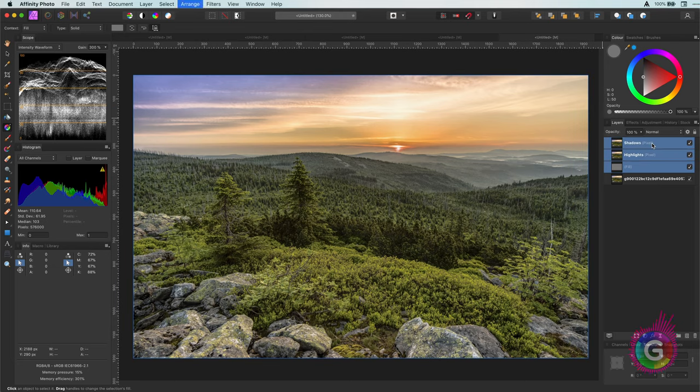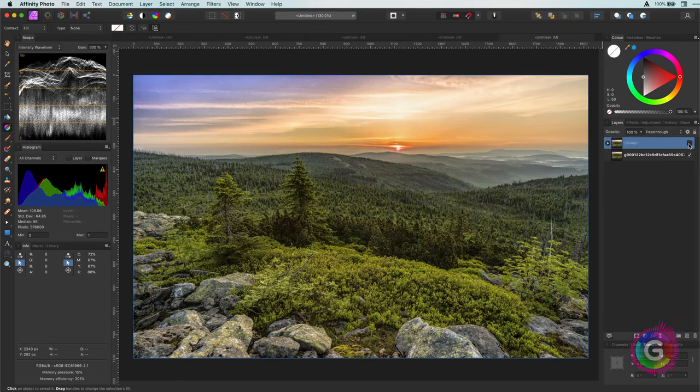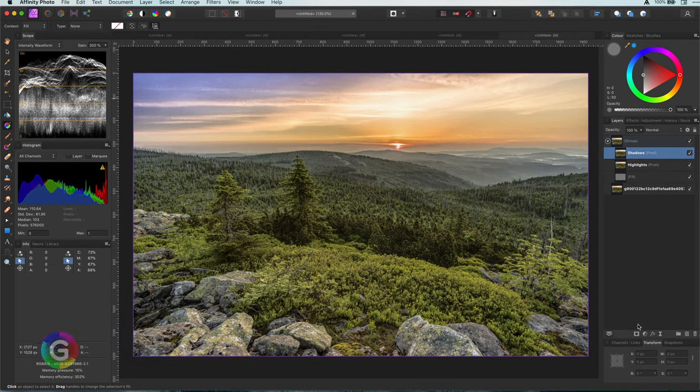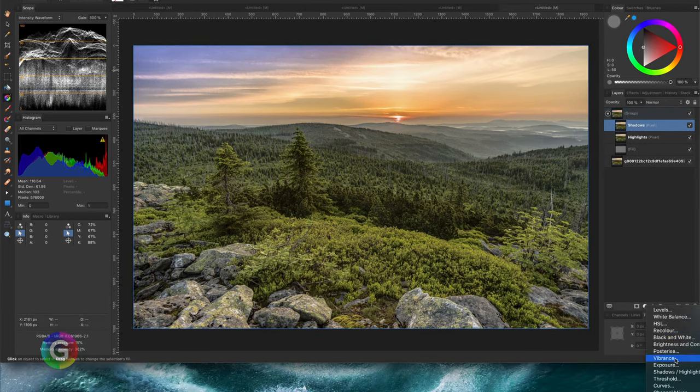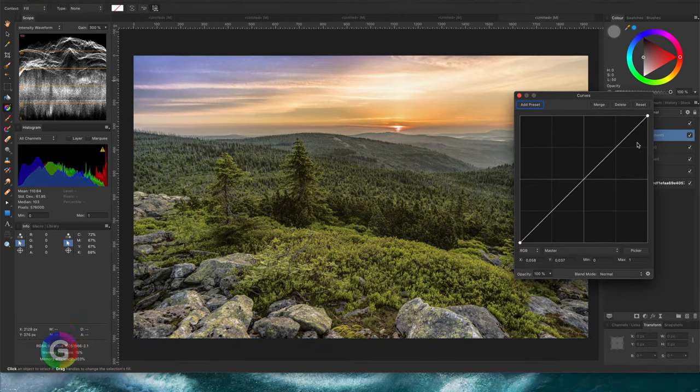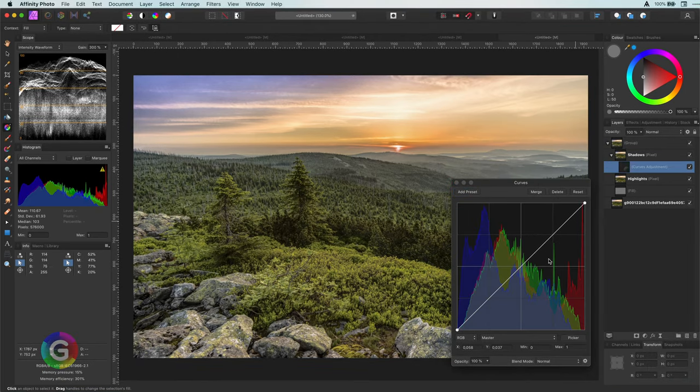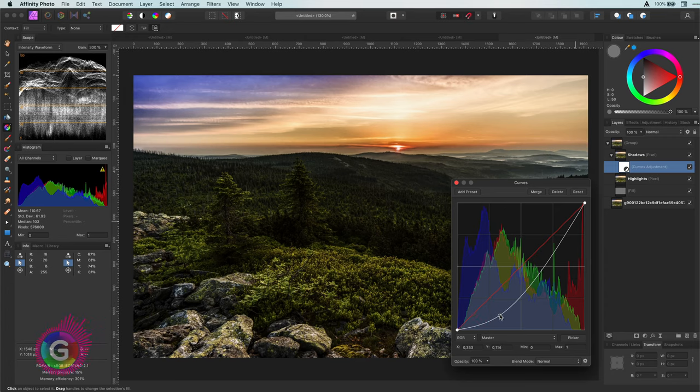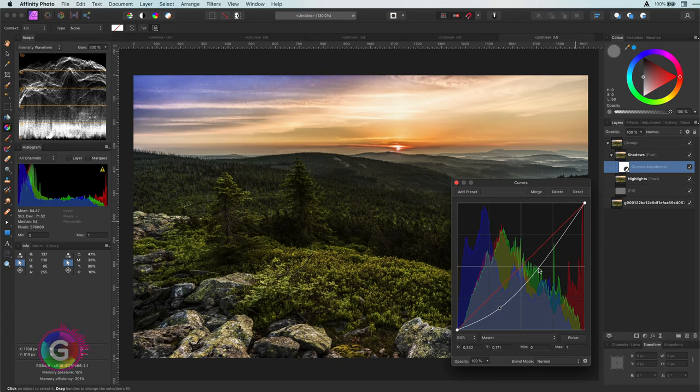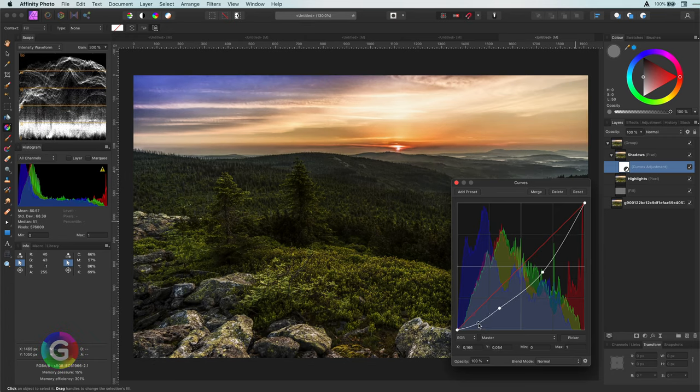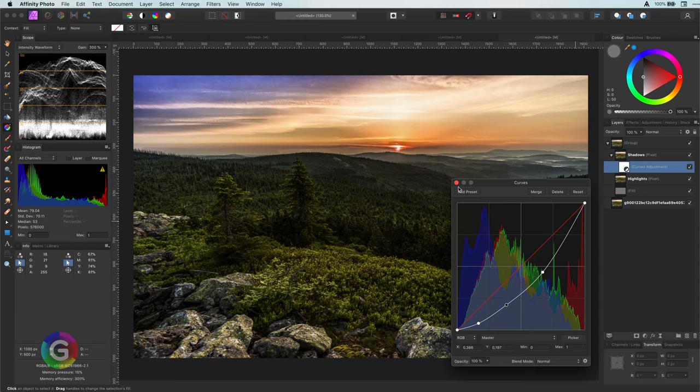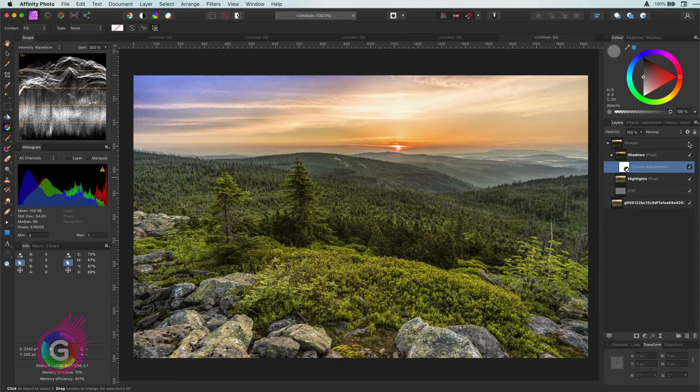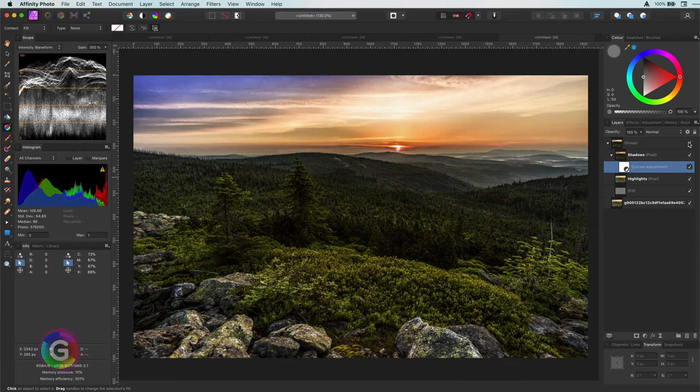Let's continue by adding a curves adjustment to the shadows. I'm going to darken it quite a bit as I want to boost up the contrast. Looks already quite good.